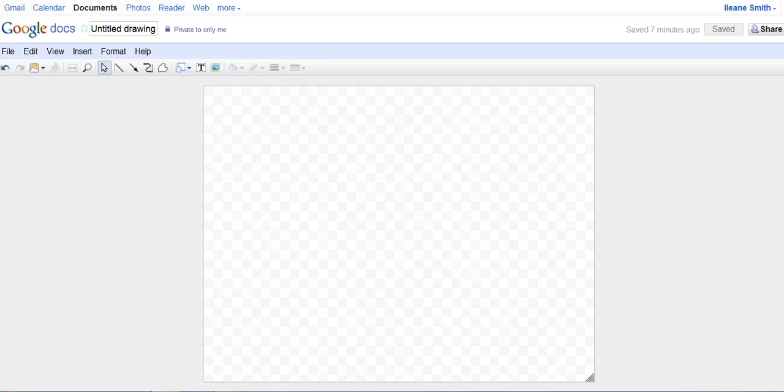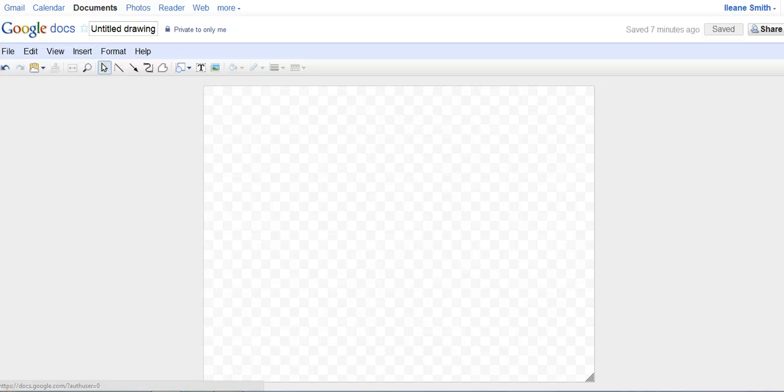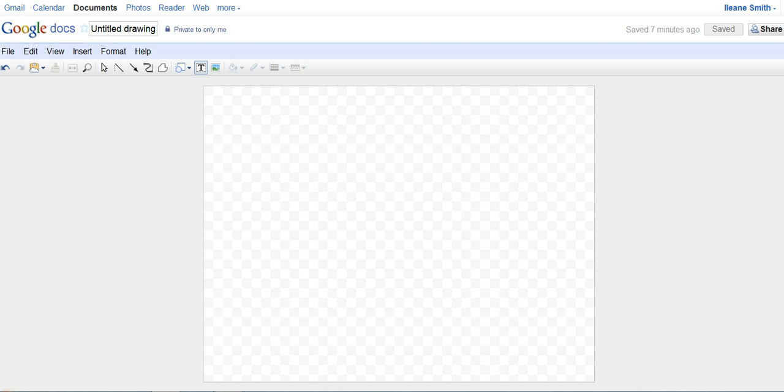And in this tutorial we're going to use Google Docs to create the banner. So in Google Docs, the first step is to open up a text box.